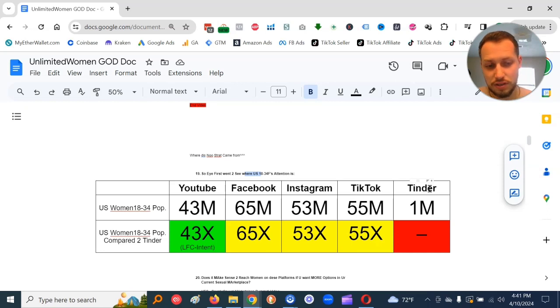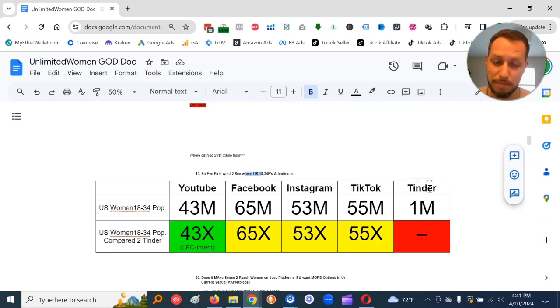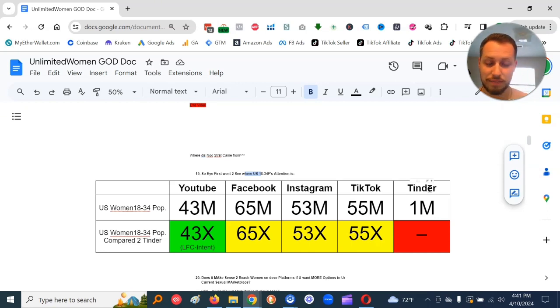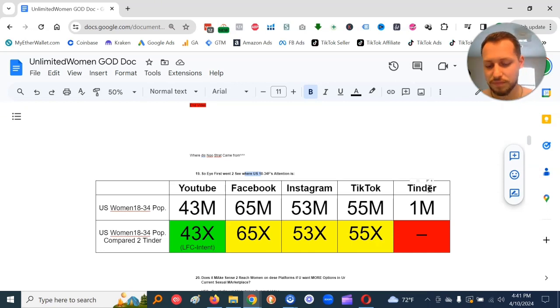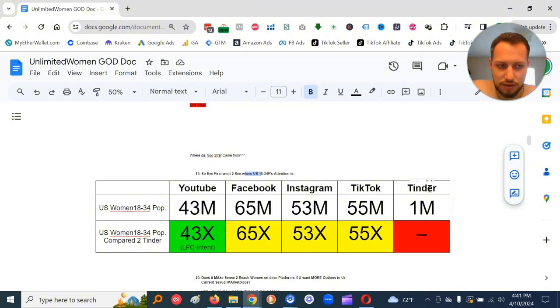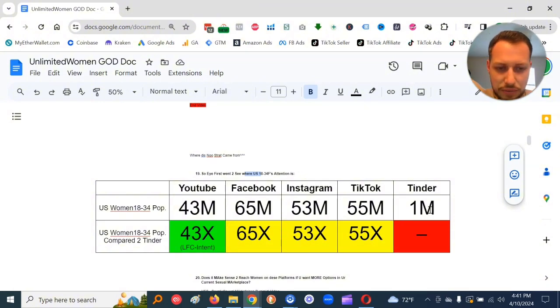So there's literally no women on them. This is probably one of the biggest reasons why men aren't getting many results, or at least the invisible man is not getting many results on dating apps. There's literally no women on dating apps.